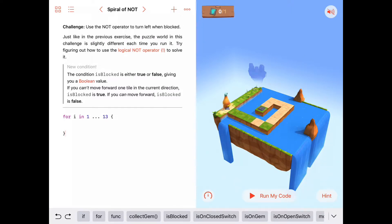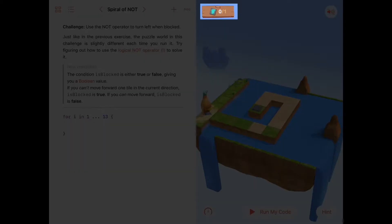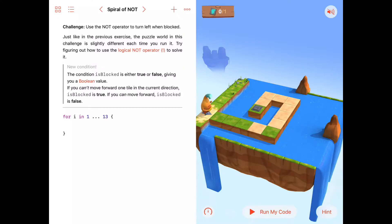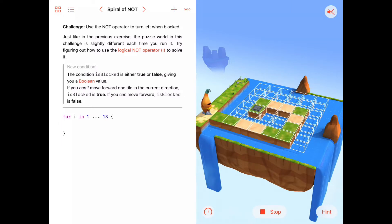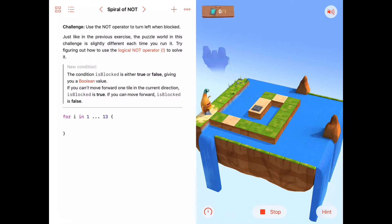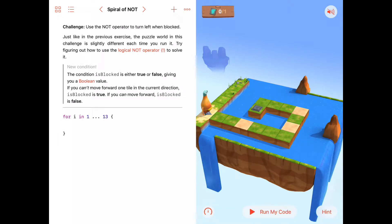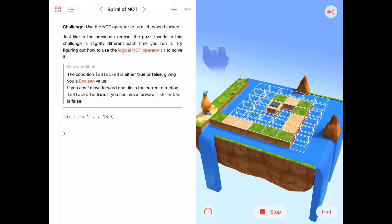So in this puzzle, it looks like there is only one switch we need to toggle. I'm going to run this puzzle again with no code — just this for loop — to see what happens when it sets up. The path is changing slightly each time; sometimes it's the same, but sometimes it changes.